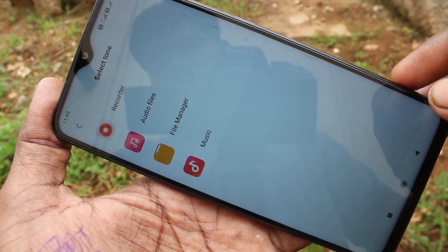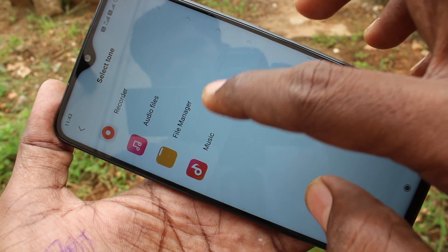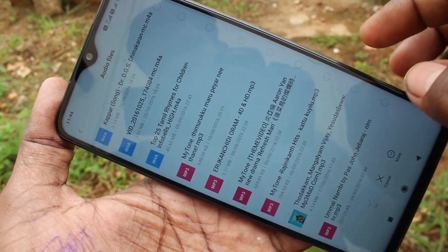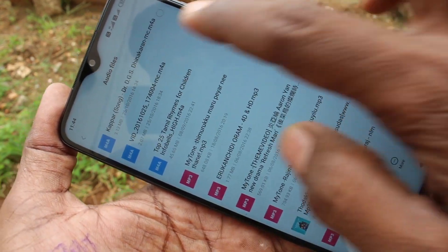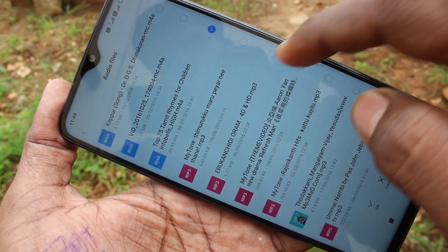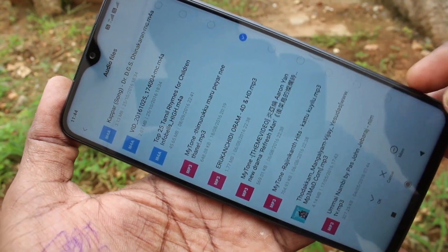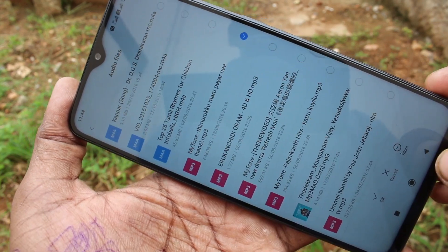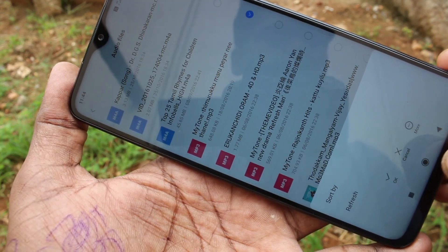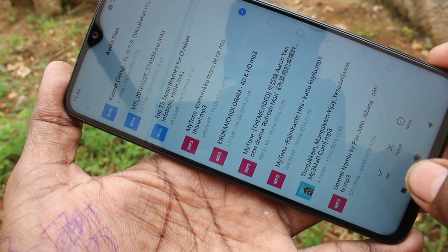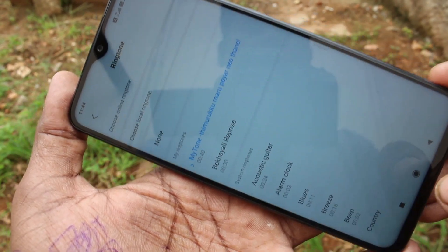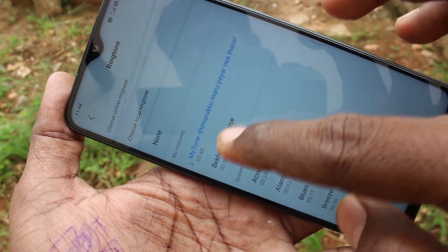The next option is choose local ringtone — that is a local music file that you have saved in your gallery. Select audio files; all audio files will be listed here. Just pick any one and click OK to activate it. Yes, it is activated.